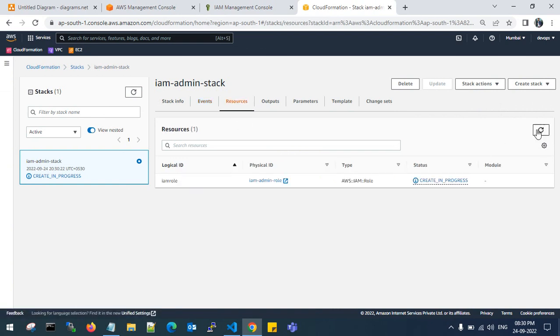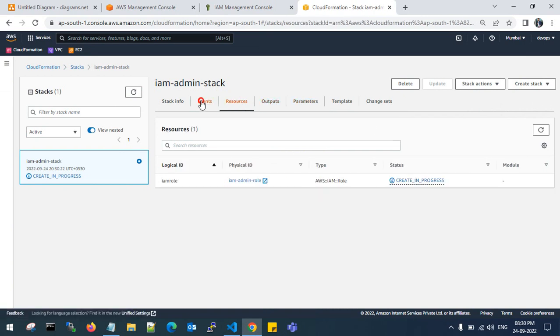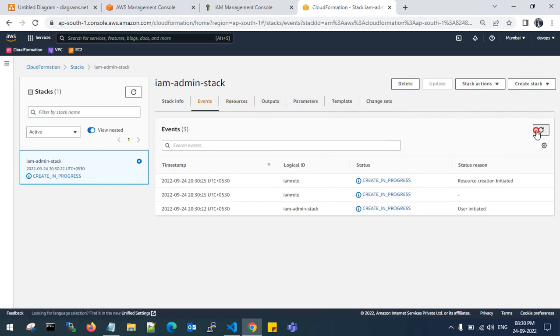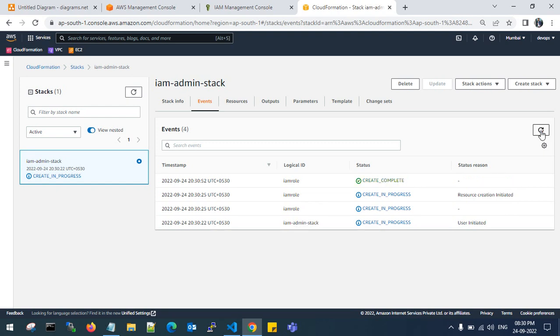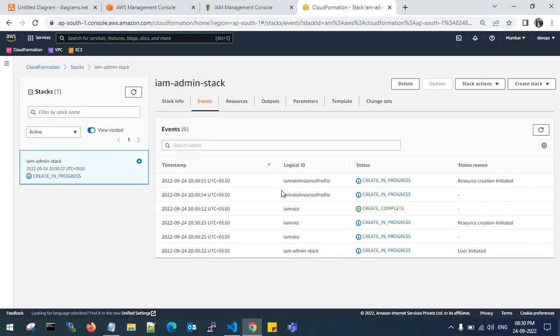It is still in creating progress. If you see here, the IAM role instance profile has been created with the admin stack name and convention.